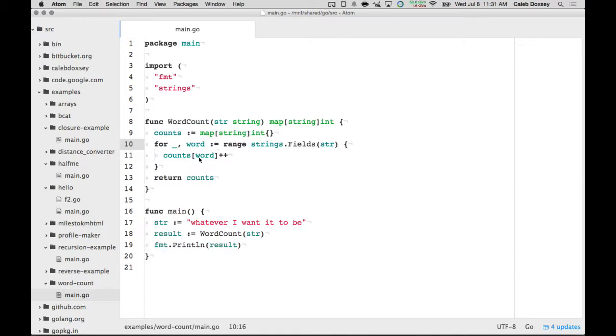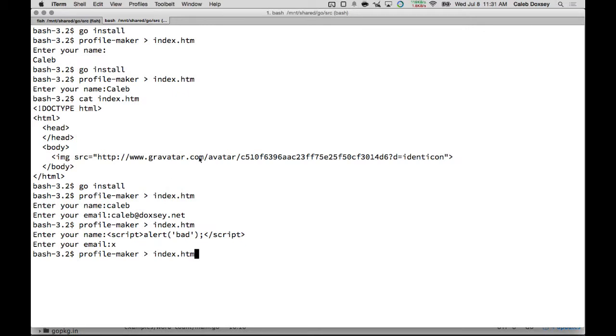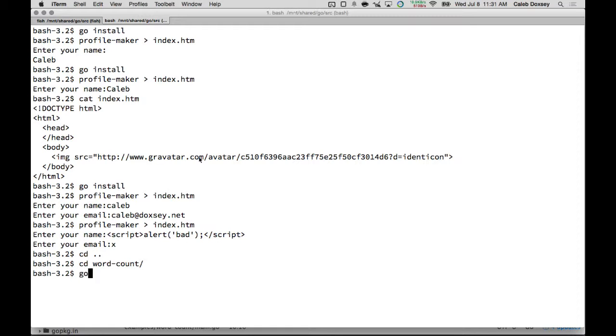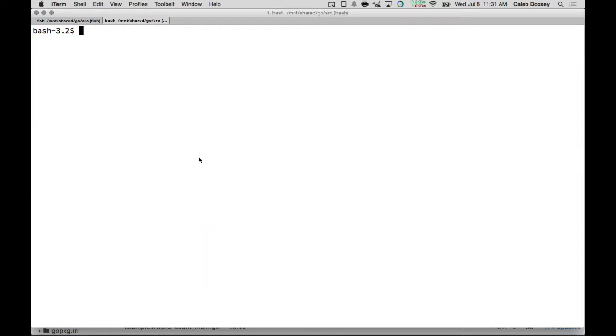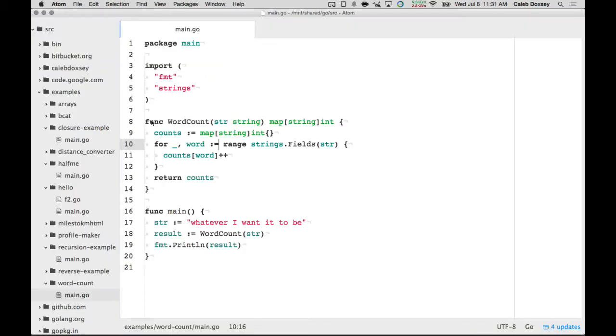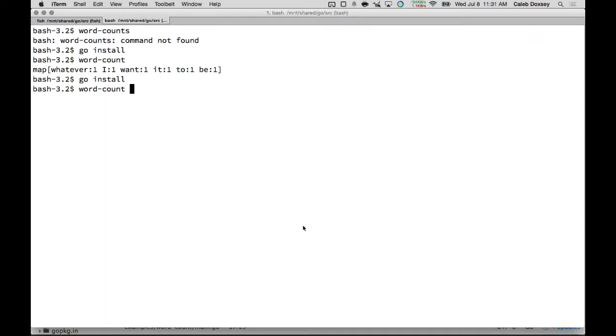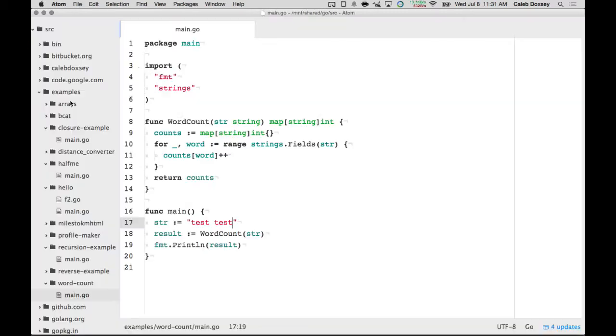So let me make sure that works real quick. Go install, and then word-counts. Just word count. Okay, so that, I think, is right. Let's change it to the example that was in the problem, which was test test. And make sure that it returns test is two. Okay, so it works. It counts the number of words inside of the string.